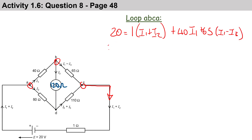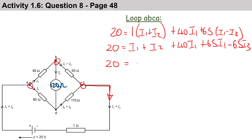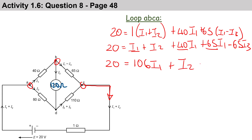Multiplying out the brackets gives us: (i1 + i2) + 40i1 + 65i1 - 65i3. Combining the i1 terms, we get 106i1. So the final result is 20 = 106i1 + i2 - 65i3, and we call this Equation 3.